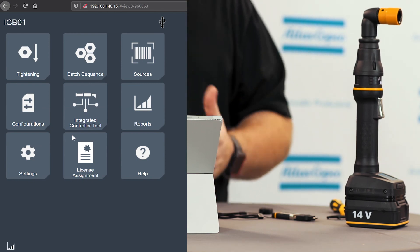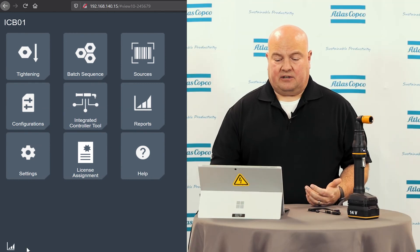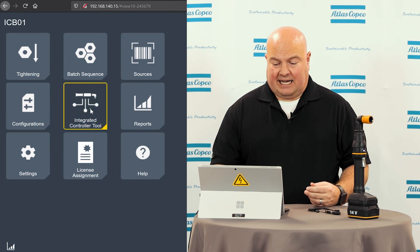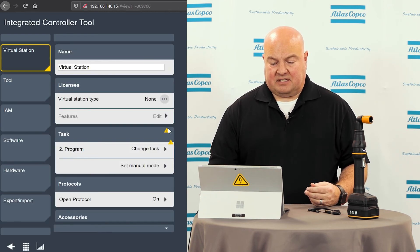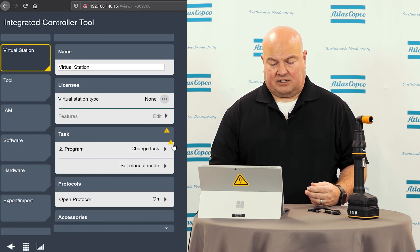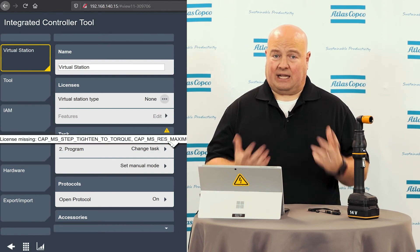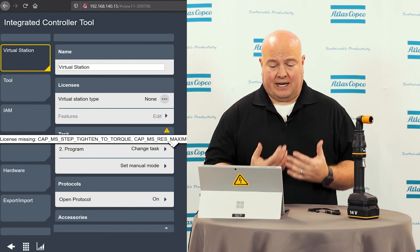So now we'll go back to my home screen on the tool. I'm going to go into the integrated controller tool menu and I can see here that I still have some issues with my virtual station. I've got a checkbox here that tells me I have a license missing for this and I do.